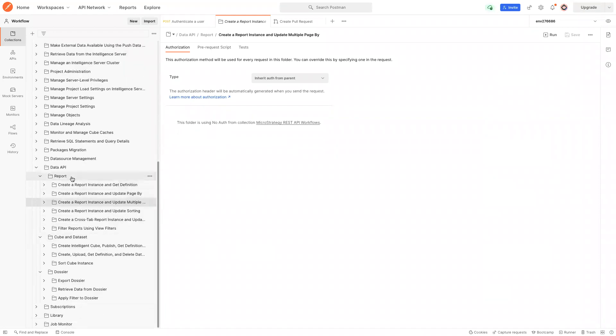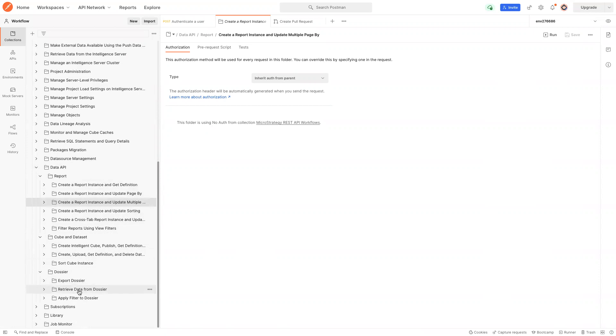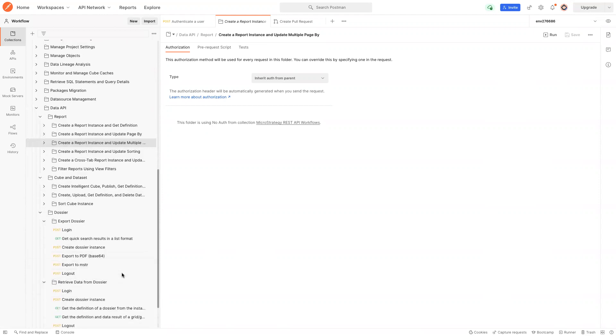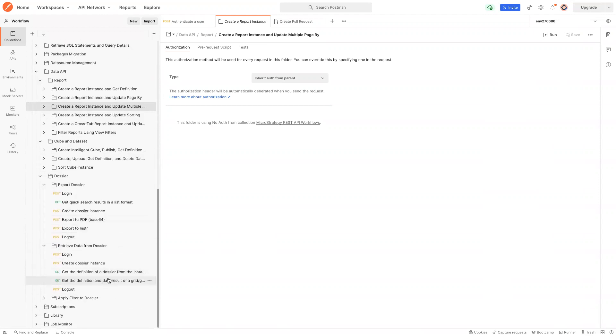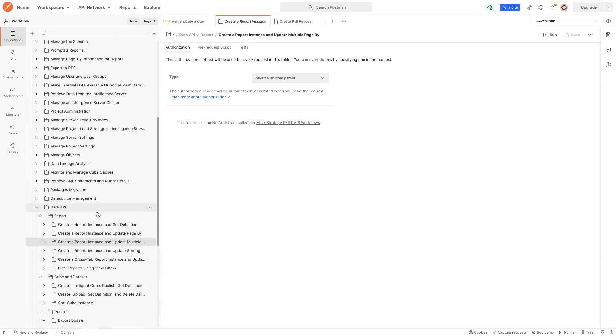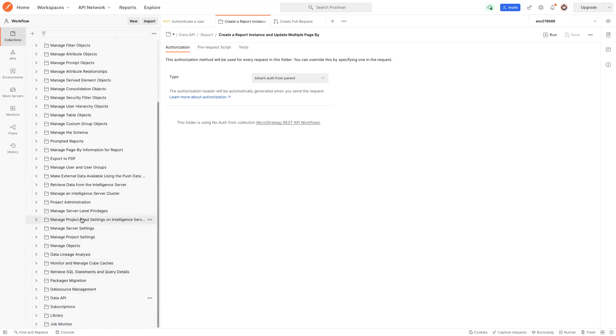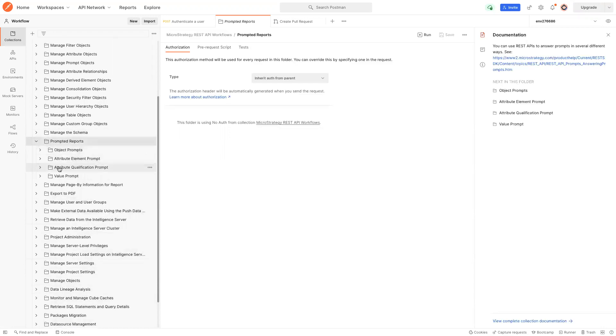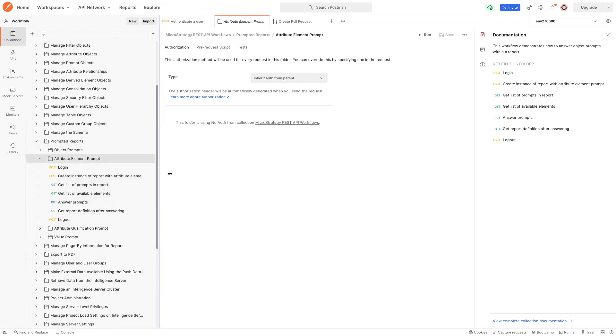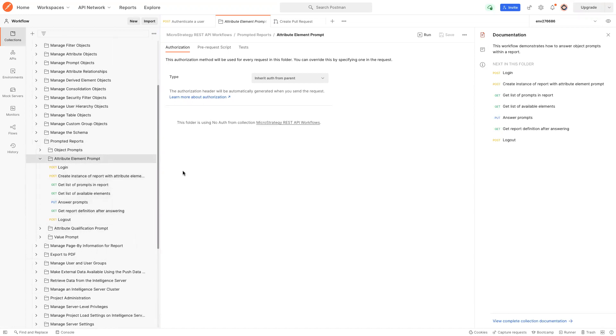In this API, we have examples for report, cube, and dossiers. You can see how to get data, how to apply a page by, how to apply fields, and sort. And for the dossiers, you can also see examples for how to export, how to get data for each of the visualizations. So those are examples you can use. From the playground, you can also see examples for how to apply prompts. You can see how to apply prompts before you get data. You can answer all kinds of prompts and then you can get data. So you can take a look at this collection. And if you don't know how to get started with the REST API playground, you can watch another video about how to get started.